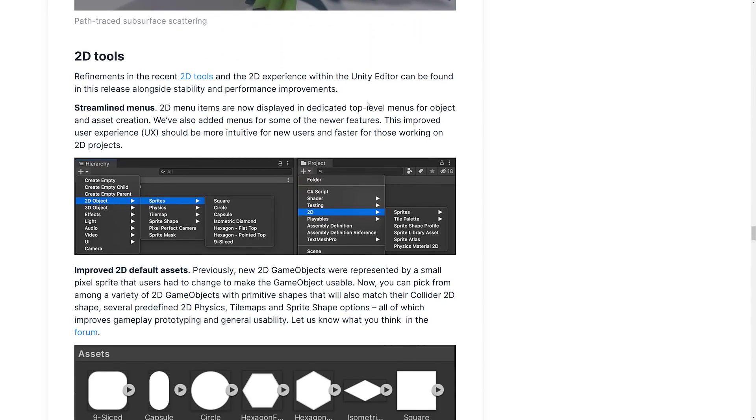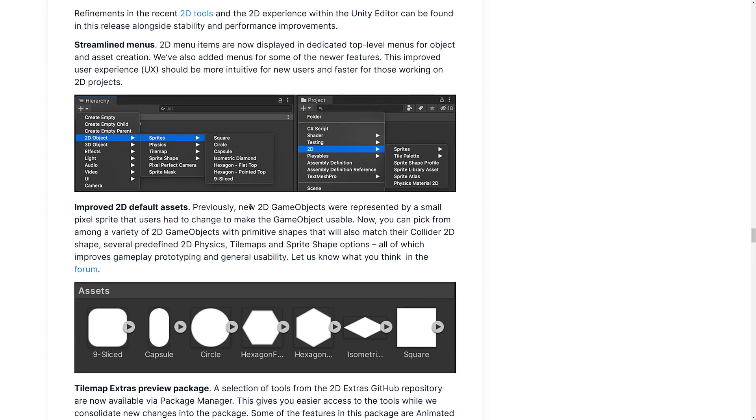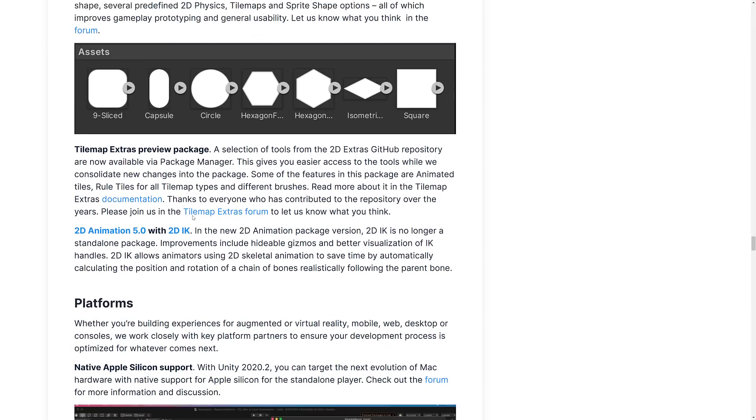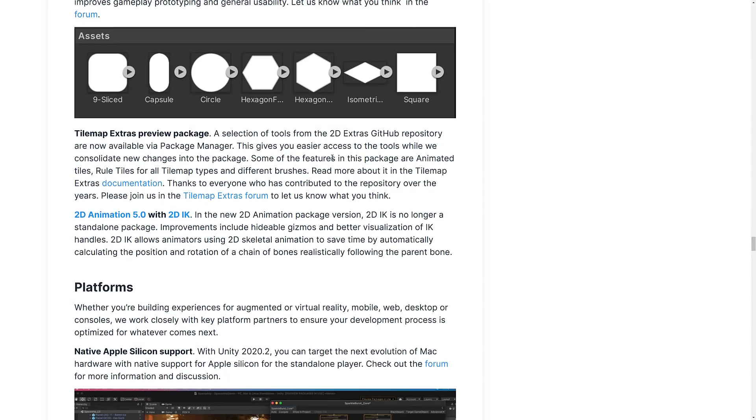We've got improvements in the 2D tooling side of things, streamlined menus. So your 2D menus now have much cleaner breakdown. We've also got some nice 2D default assets, including new 2D game objects were represented by small pixel sprites that users had to change to make game objects usable. Now you can pick from among a variety of 2D game objects with primitive shapes that will also match their collider 2D shapes. That's kind of nice. You've got to get a little bit more of a default. So you can see nine slice capsule, circle hexagon, another hexagon, isometric, square, and so on. Tile map extras preview package is also now available. This one is not via git URL, by the way. Gives you easier access to tools while we consolidate new changes in the packages. Some of the features in this package are animated tiles, rule tiles for tile maps, and so on. Definitely nice to see more and more 2D love in these releases, especially from the 2D side of things.